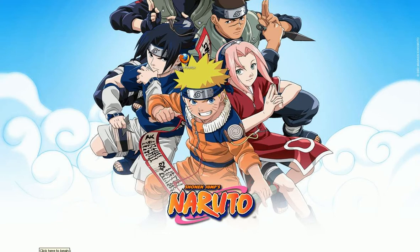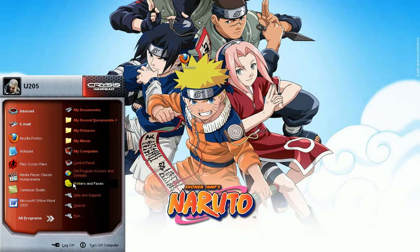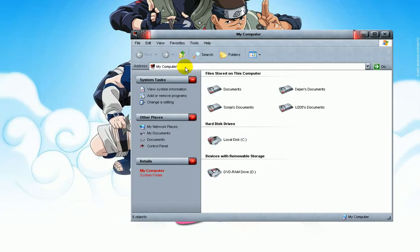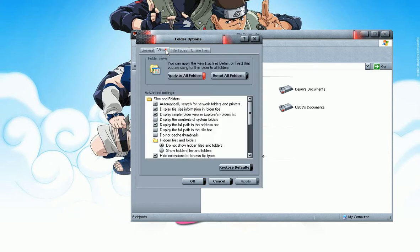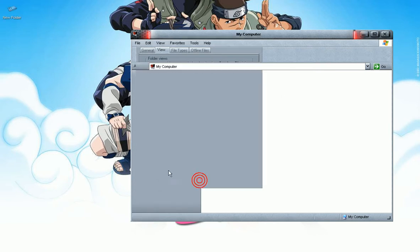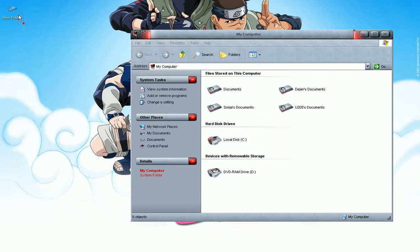Then the only way to show it: go to My Computer, tools, folder options, view, show hidden files and folders, apply and OK. And there it is.